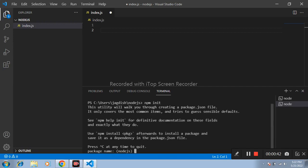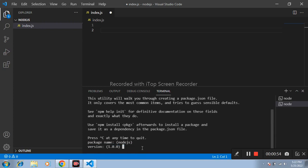Package name: write here name of package. I am writing nodejs as default. Press enter. Version 1.0. Description: write some description.